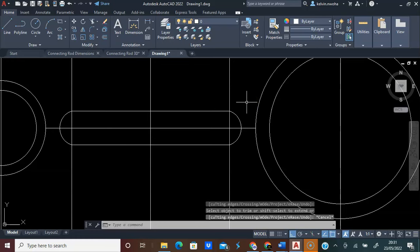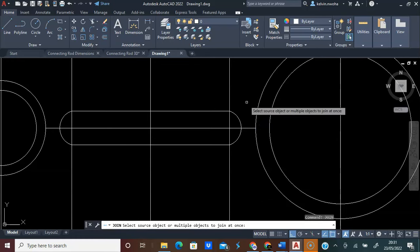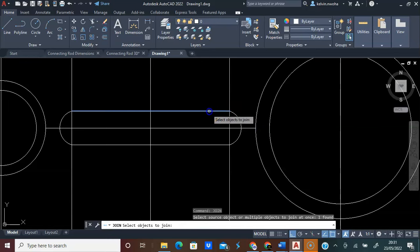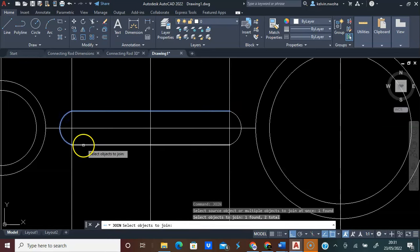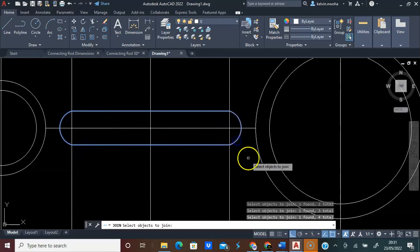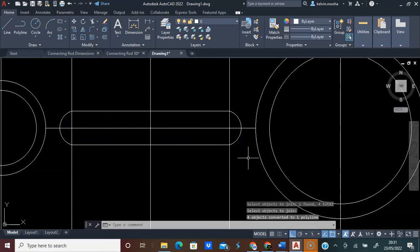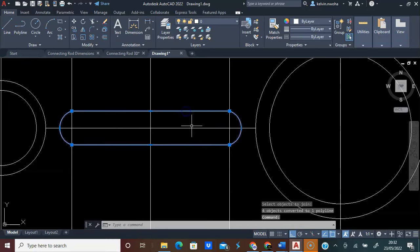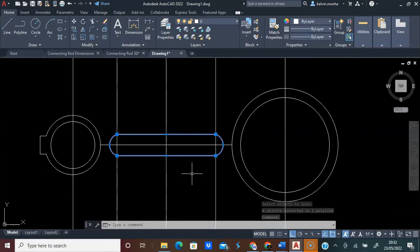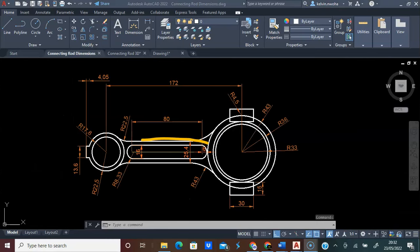Type Join and press Enter. Click this arc, click this line, click this arc, and press Enter. This is now one object. Press Escape. You can see we have achieved this.